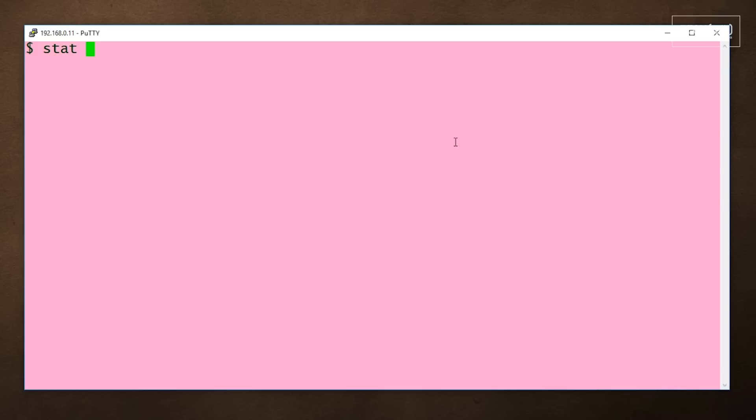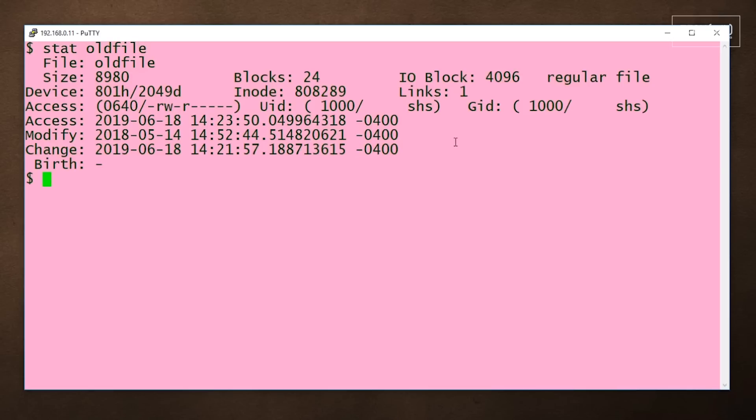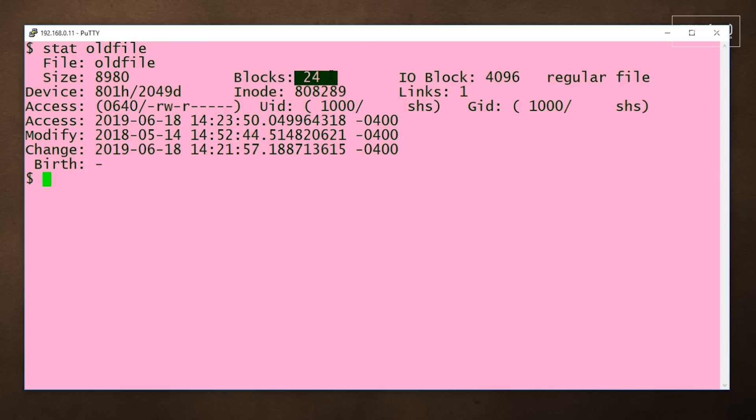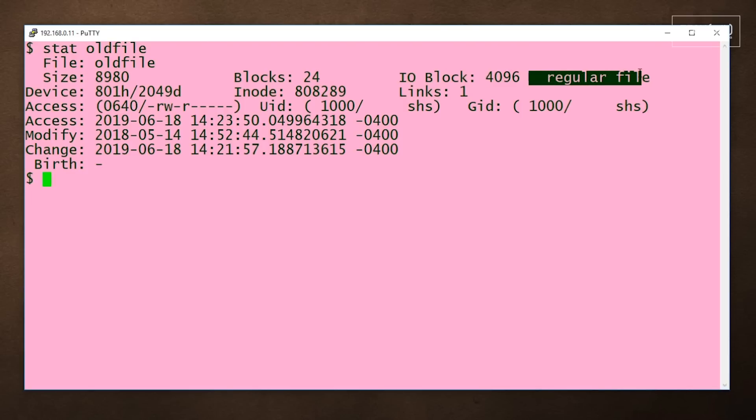When you use the stat command, you're going to see a number of lines of data. You see the name of the file, the size of the file, the size of the file in blocks, and the block size. We also see what type the file is. In this case, it's a regular file.